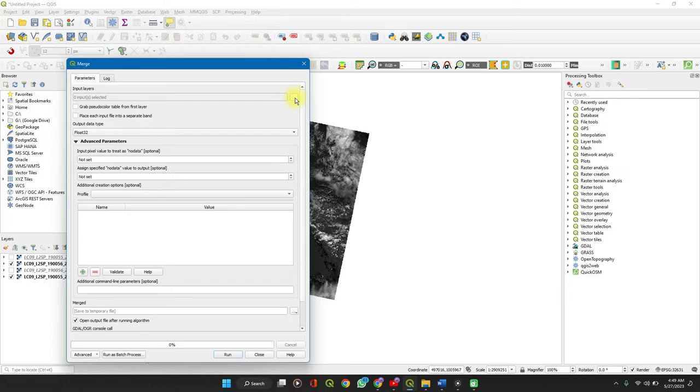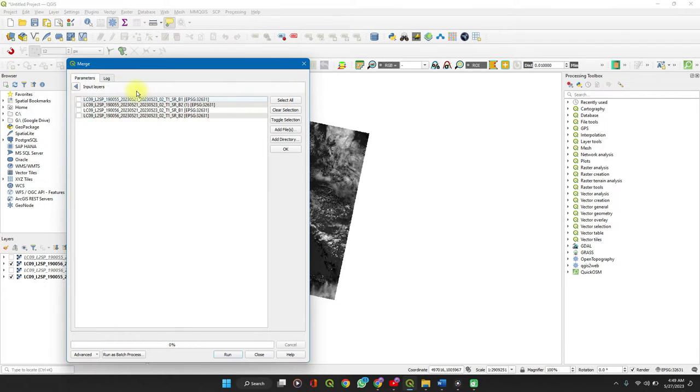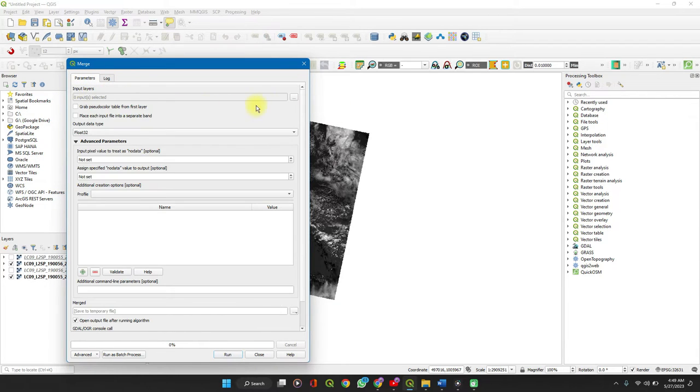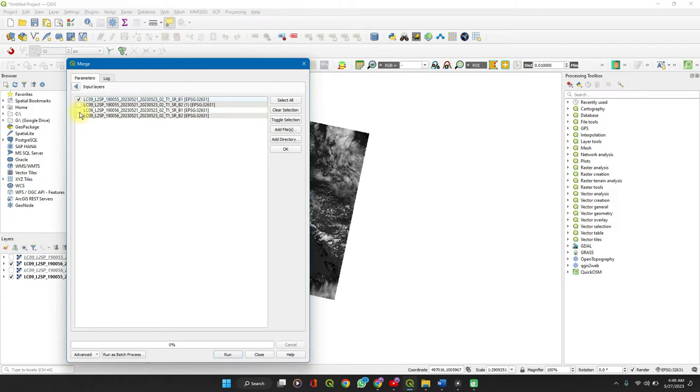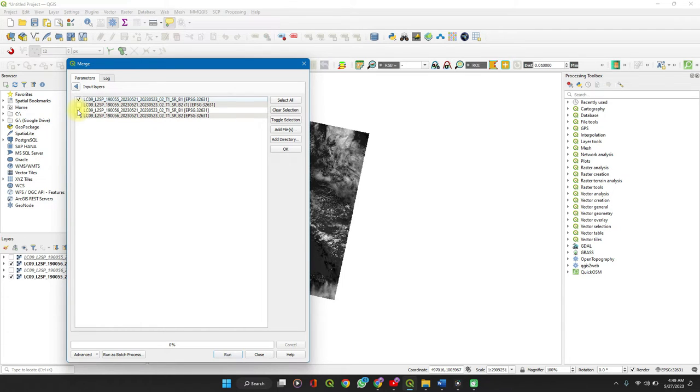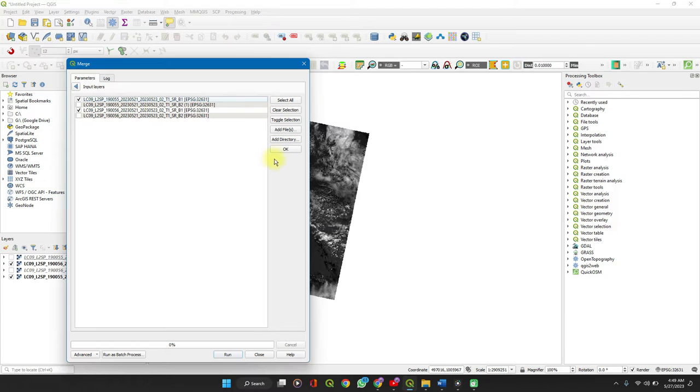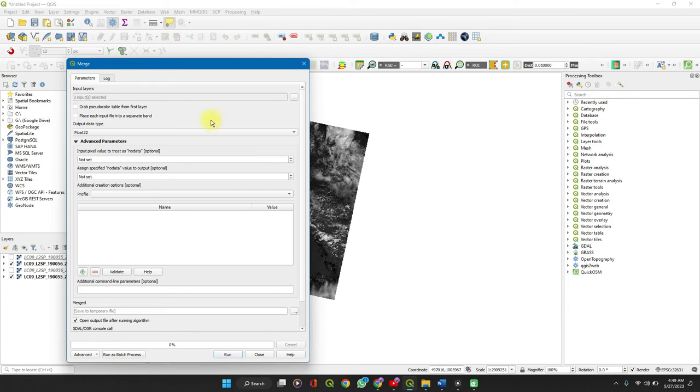In the input layers click on the menu button, the three dots, to select the input layers. Remember you merge band one with band one and band two with band two. So even if you have so many raster Landsat images, you simply identify the corresponding bands for your analysis. So select the two and click OK.